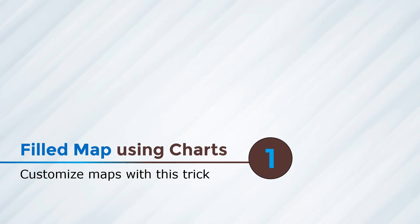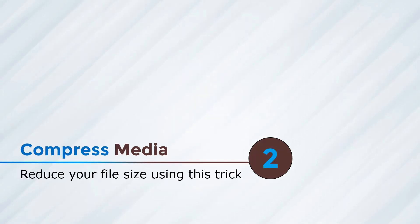Coming to the first trick, filled map using charts. Well, we often need to use maps in our presentations, right? And we straight away go to Google and start searching for that particular map. Did you know that we can actually create a map in PowerPoint using data in a table? Let me show you how.